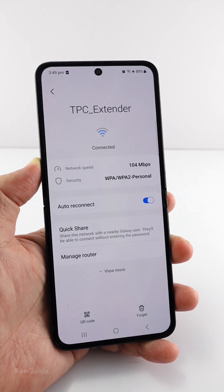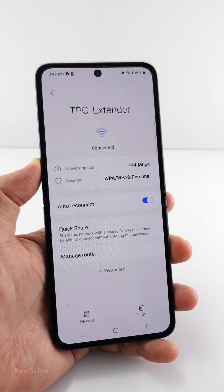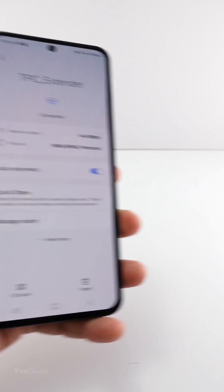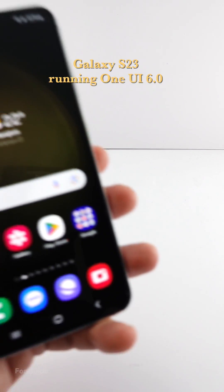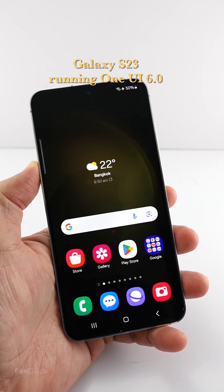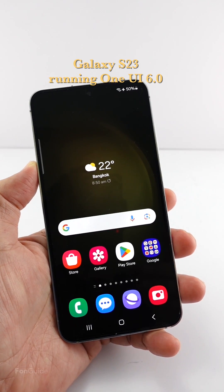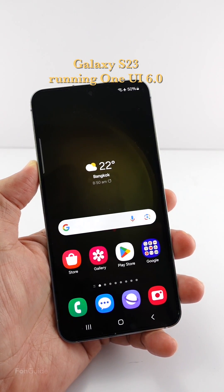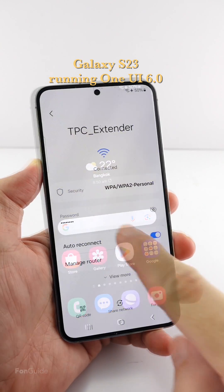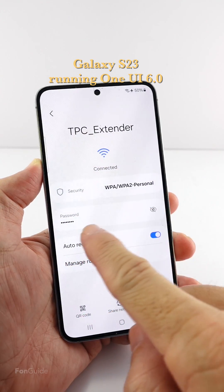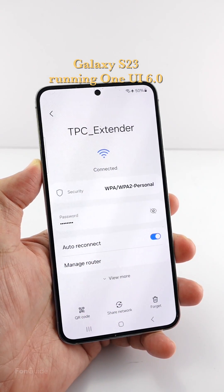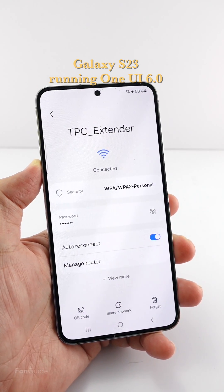After updating your Galaxy phone to One UI 6.0, you will no longer see the network speed field. This is my Galaxy S23 running One UI 6.0. Yes, I don't see that network speed field anywhere here.